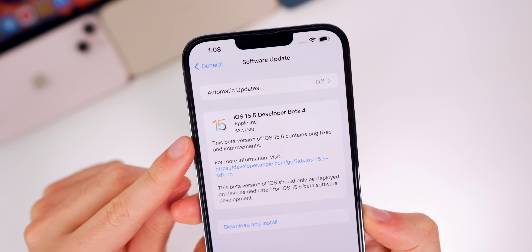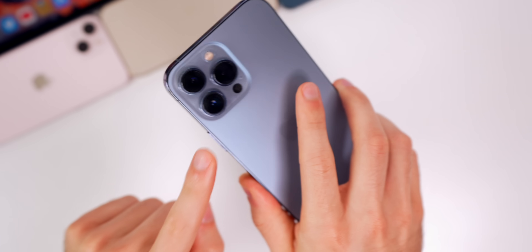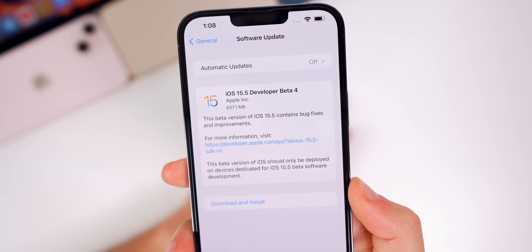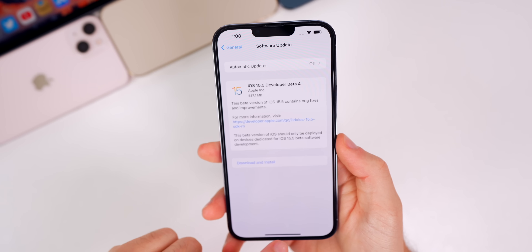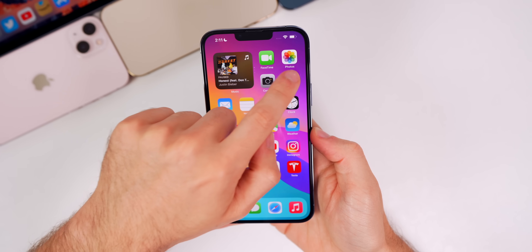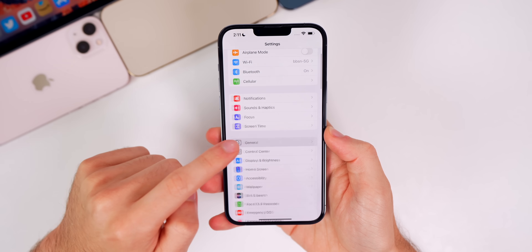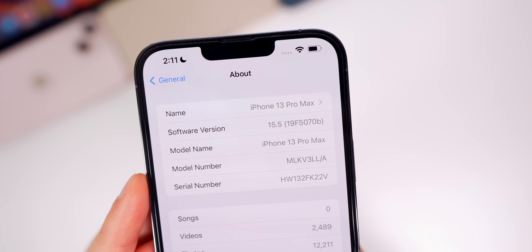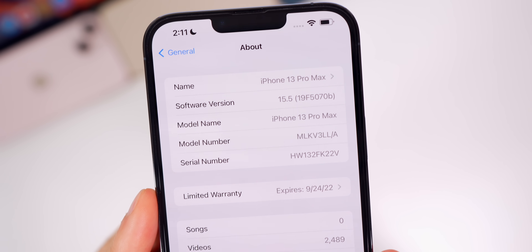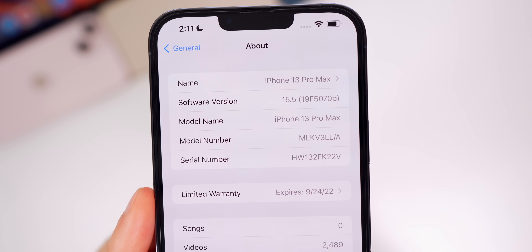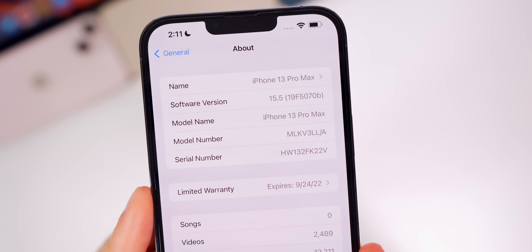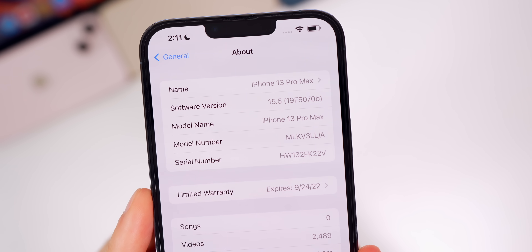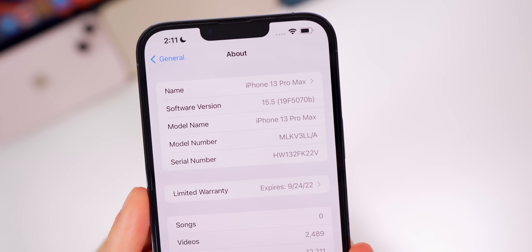Let's start off with the size of this update. It came in at 537 megabytes on my iPhone 13 Pro Max, coming from beta 3 — so a moderately sized update for a fourth beta. Checking the build number in Settings > General > About, the build number is 19F5070b, and we do have a 'b' at the end of the build number.